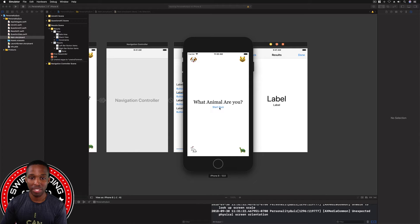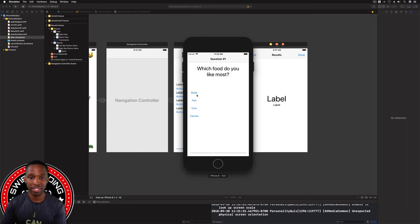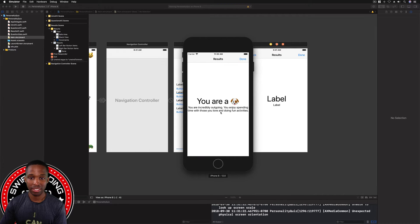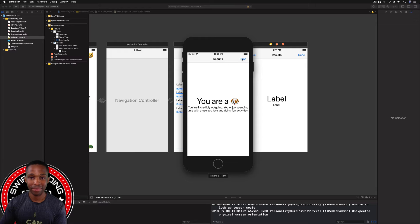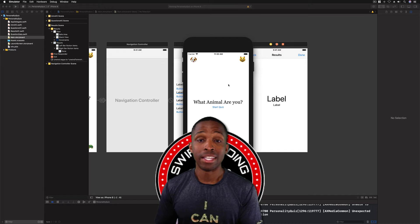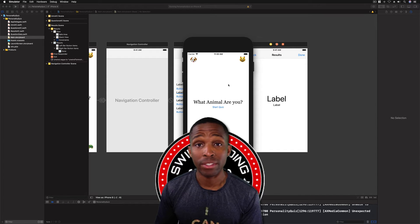I'll click Done and go through the quiz again just to make sure nothing was saved. Start Quiz — I'll say steak, then swimming, sleeping and eating, then car rides moved up a little bit. Hit Submit Answer — I'm a dog! 'You are incredibly outgoing, you enjoy spending time with those you love and doing fun activities.' Cool, that's working perfectly.